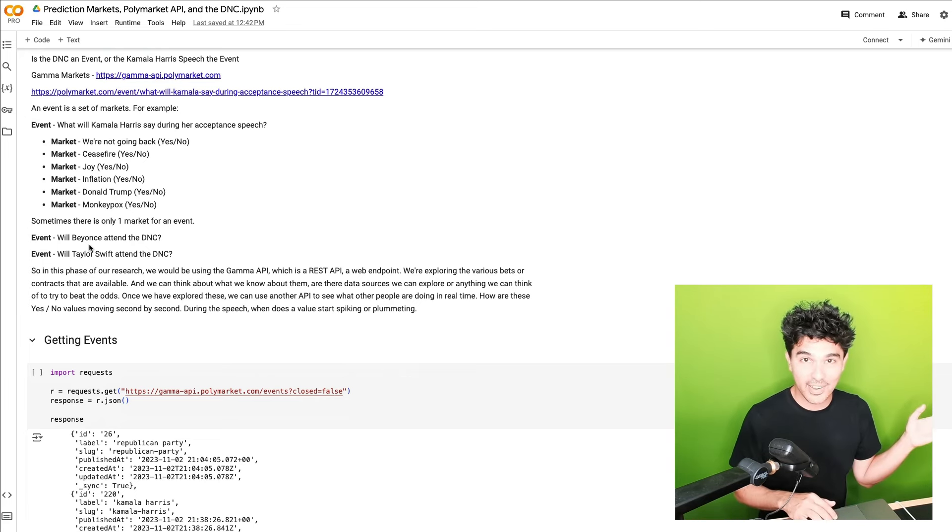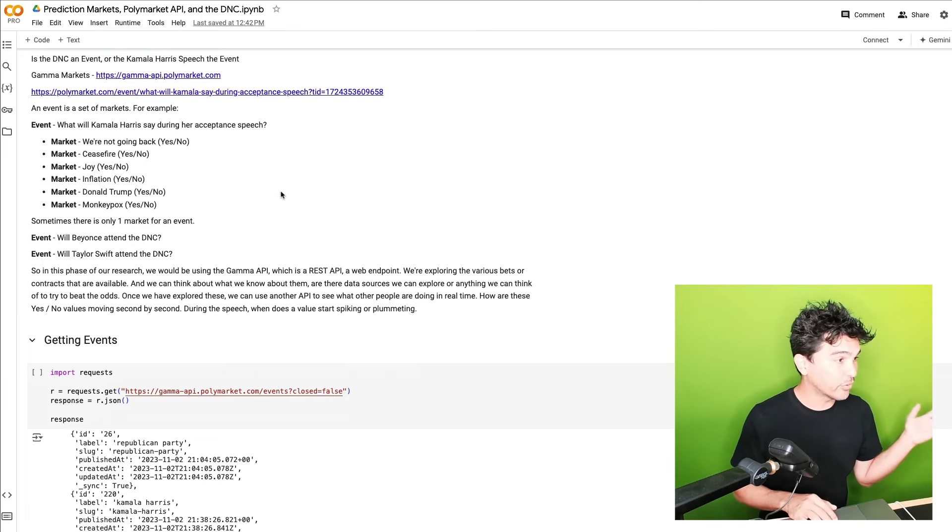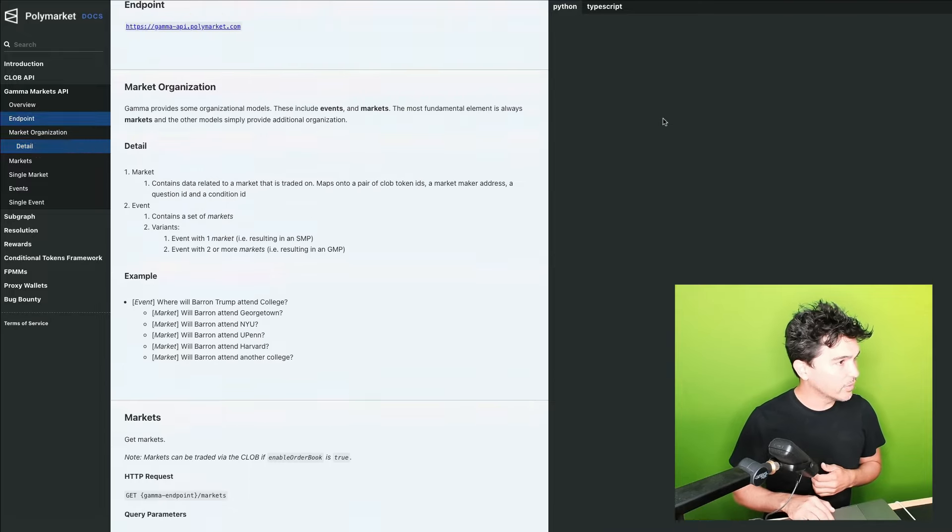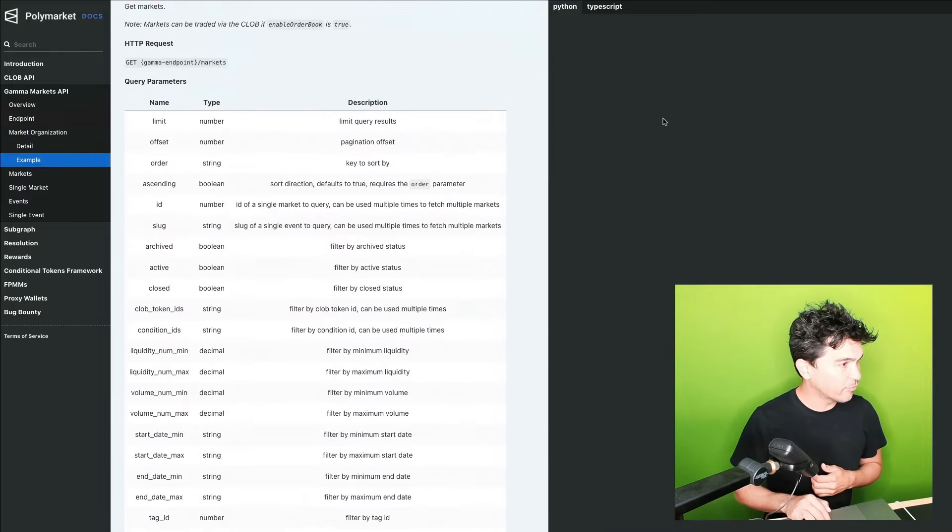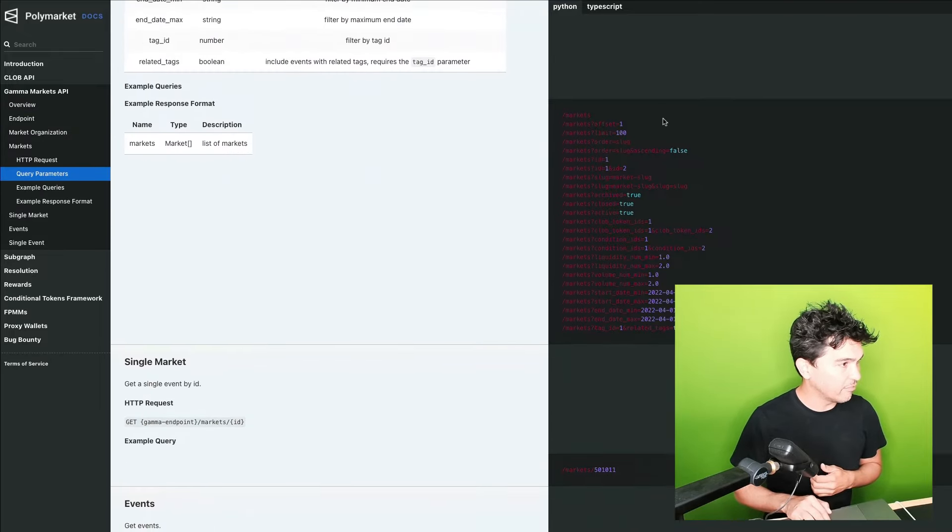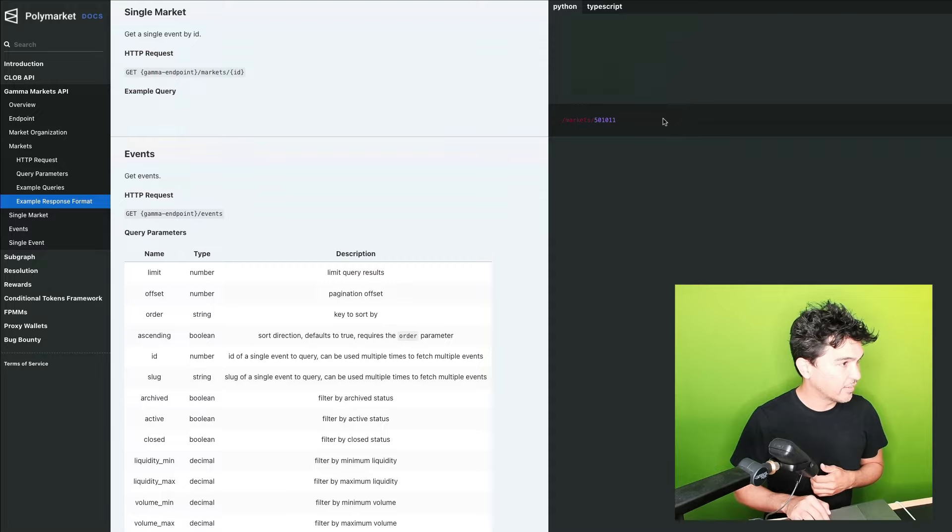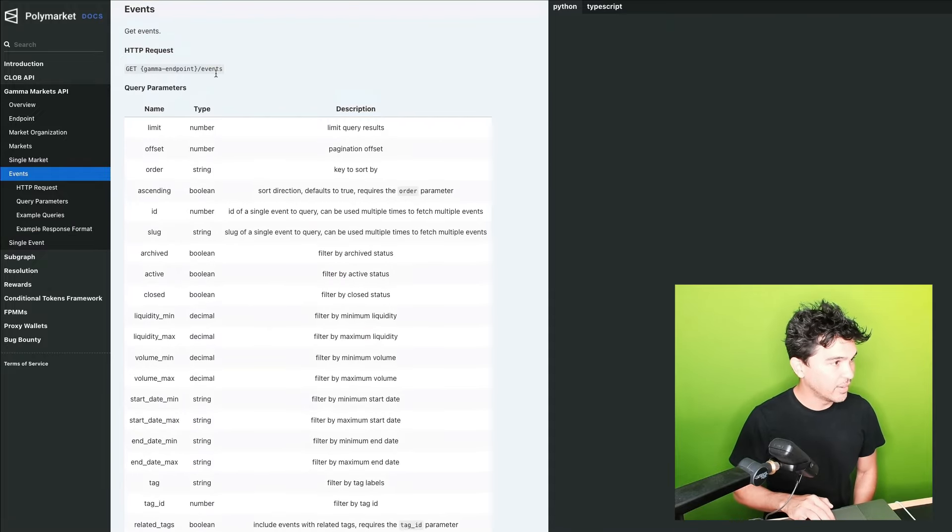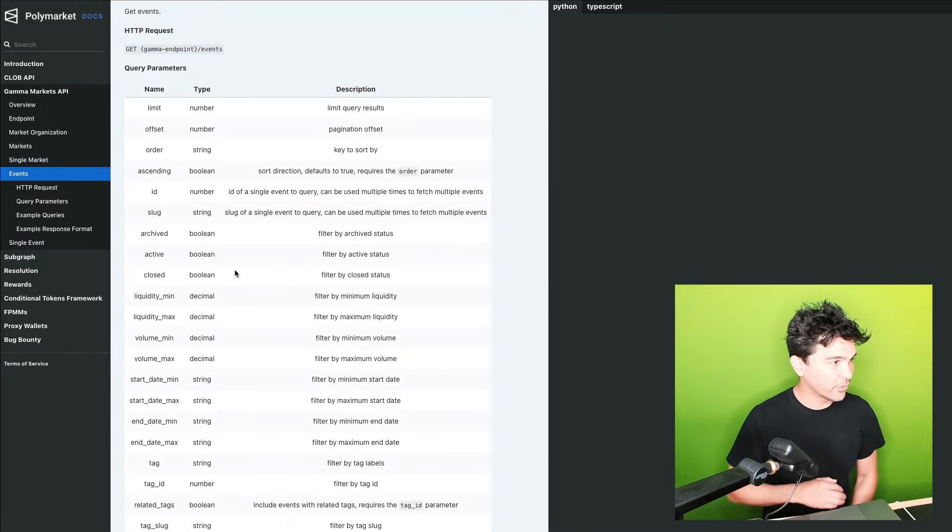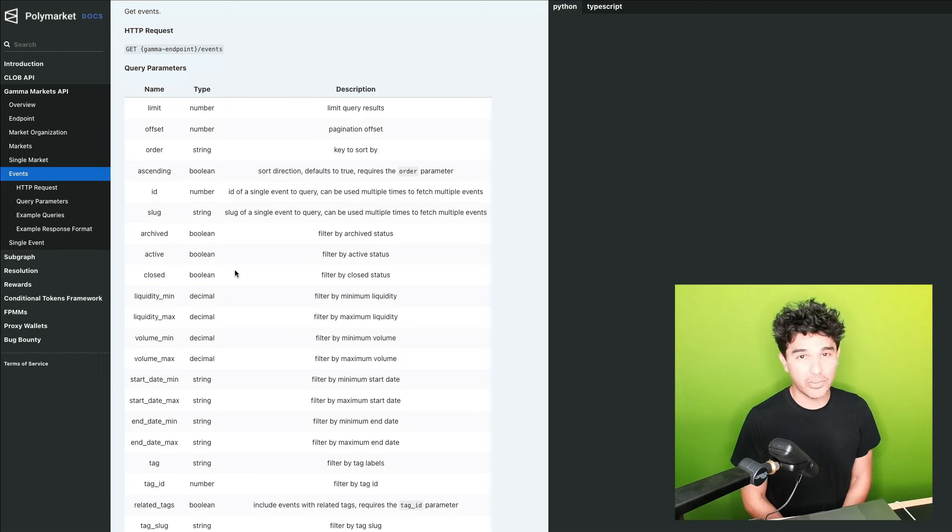And so look, we have these API endpoints. And so first I want to get the events. If I look down here at events, I hit my gamma endpoint slash events, and then I can filter down these events too. So there's lots of events on here and you probably don't want all of them.